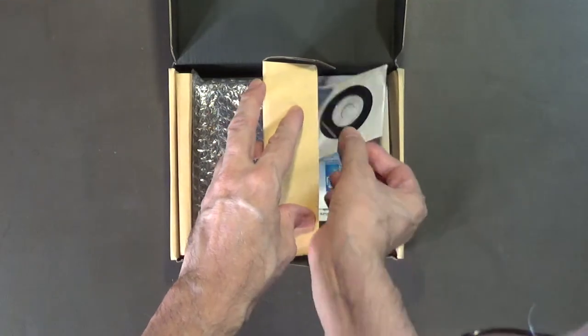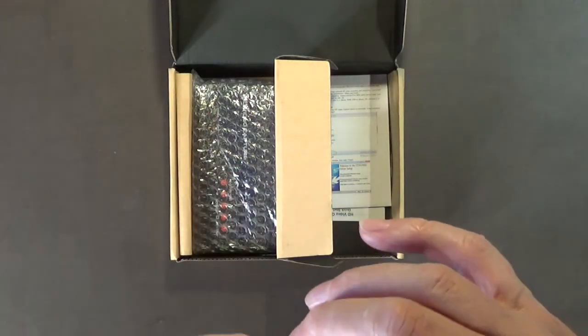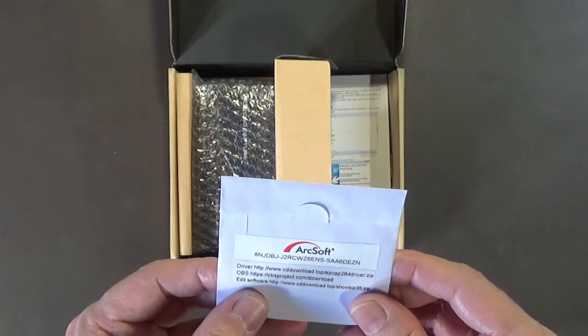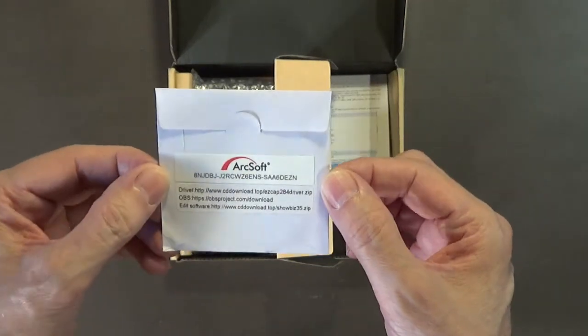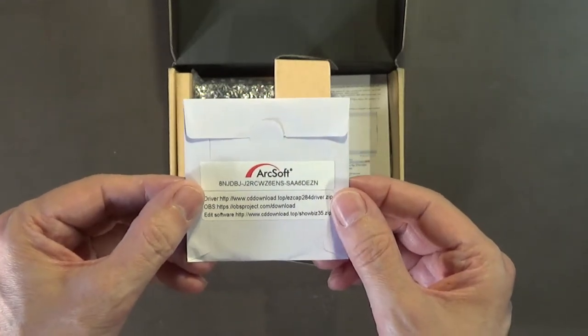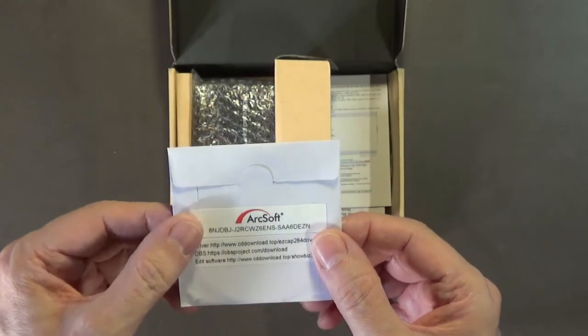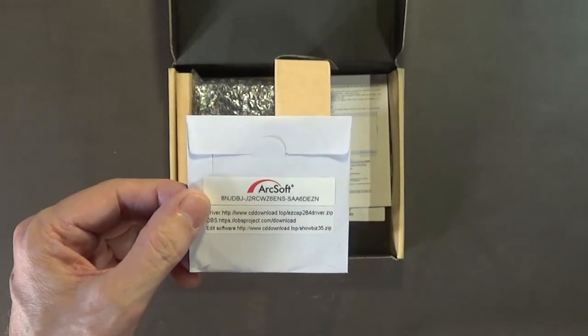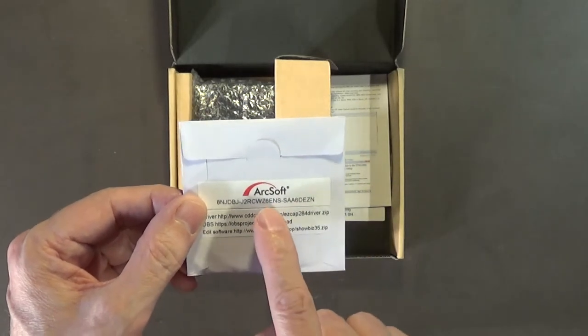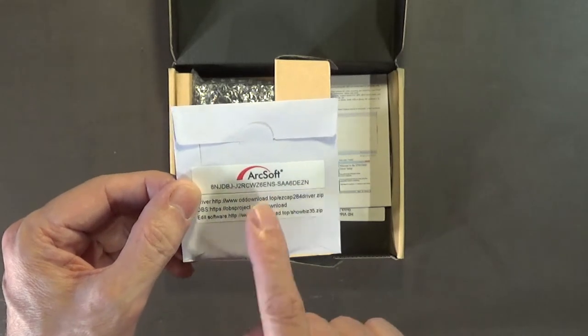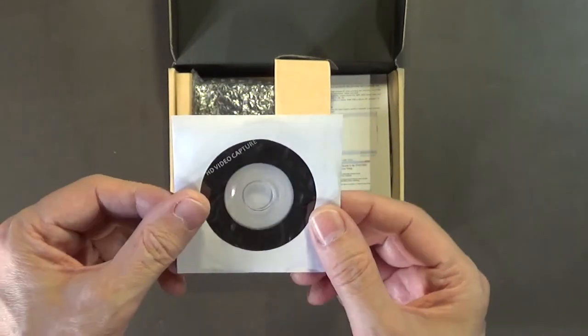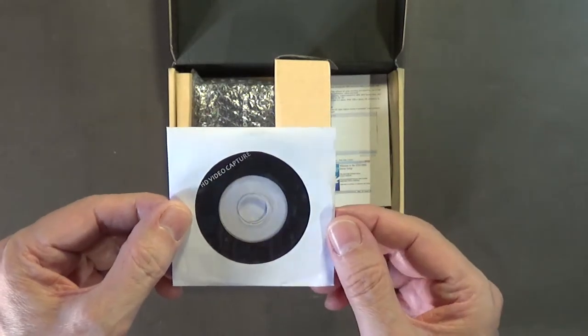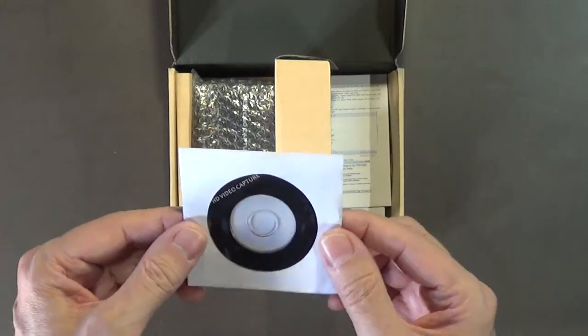It comes with the software, HD video capture, ArcSoft. I've already done a video on my YouTube channel showing you how to use this software that comes with this HD video capturing device. This is actually some very nice software.